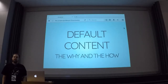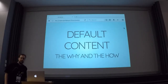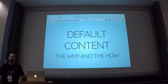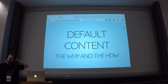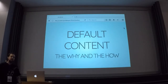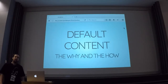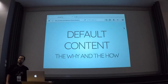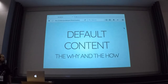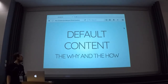Alright, so I guess we're already a little bit late, so let's get started. I hope you are all here to hear something about default content, which is what I wanted to tell you a little bit about. I am Tobias, I am T. Stöckler on Drupal.org, and I work for Biologis here in Frankfurt.